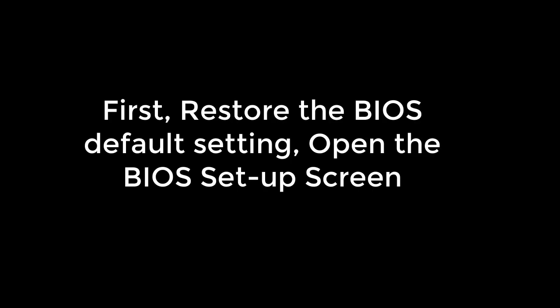First, what we did is I restored the BIOS default setting. Open the BIOS setup screen. I will show you how to do that.